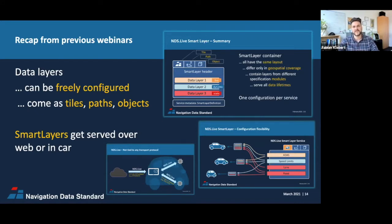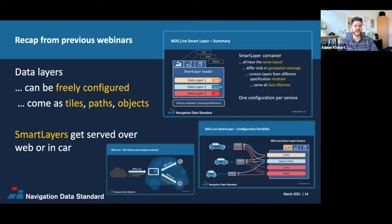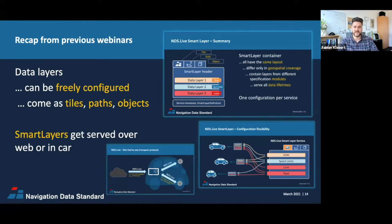Only the type — either tile, path, or object — describes the spatial boundaries. Smart Layer tiles, paths, or objects can be served over any network, since NDS Live is not bound to any transport protocol. Whether the Smart Layer gets served over the internet or directly in the car doesn't make a difference — the encoding is always the same and always goes by the same interface. Today we'll take a closer look at what's going on under the hood of the Smart Layer concept and check out what usage possibilities we have. The example I'll explain shall give you insights on the opportunities this concept creates. It scales horizontally by adding more data layers, as well as vertically by simply adding more services, potentially from different vendors.